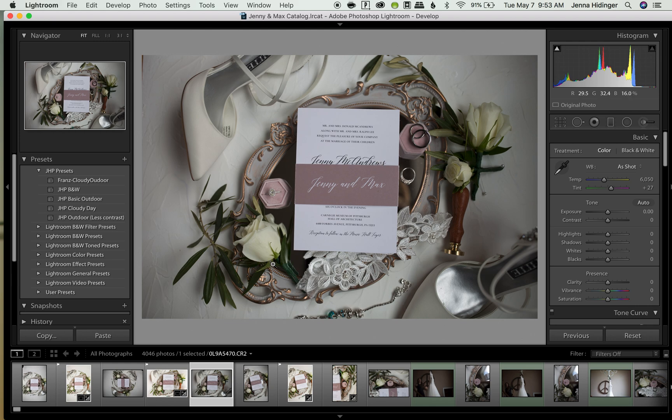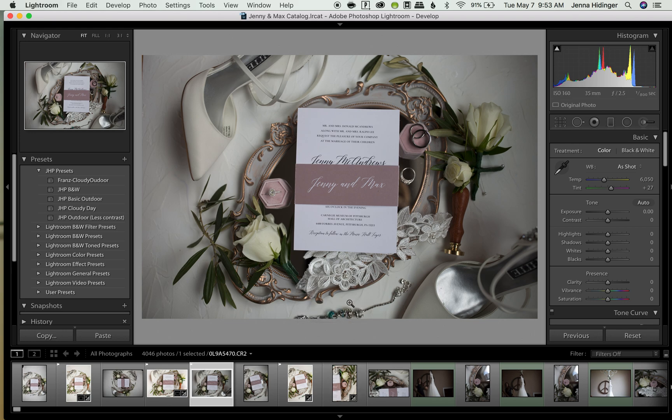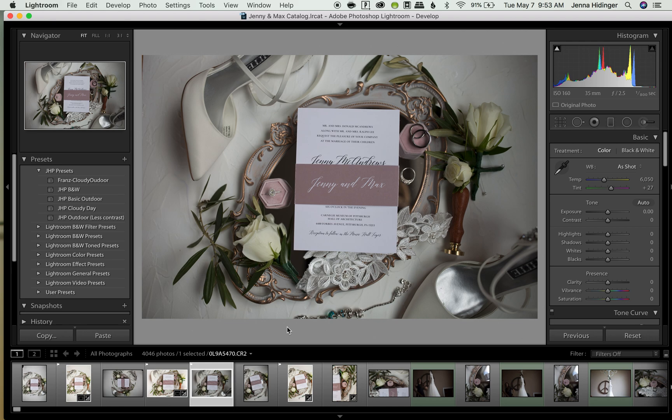So to flag a photo the keyboard shortcut is P, and that as you can see flags it as a pic. It pops up and now it has this little flag in the left hand corner.